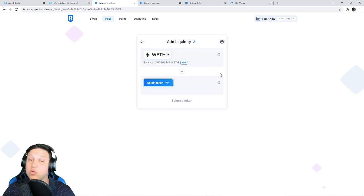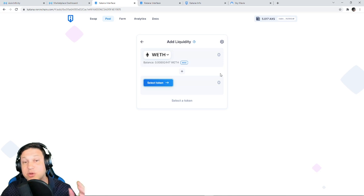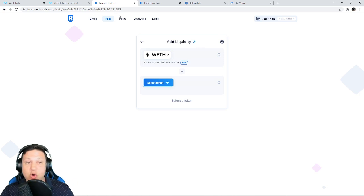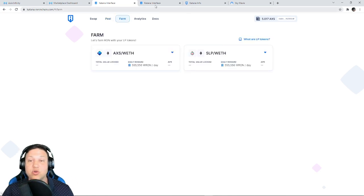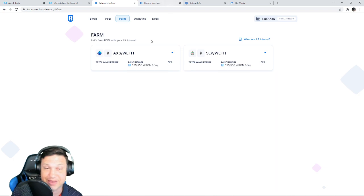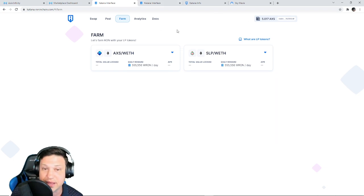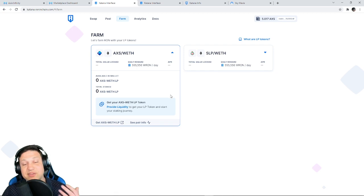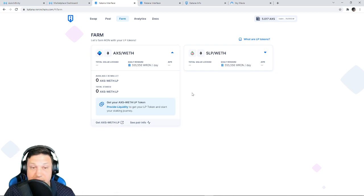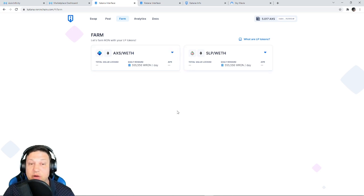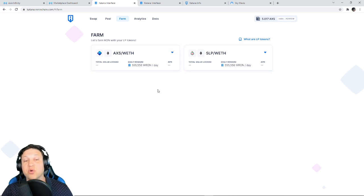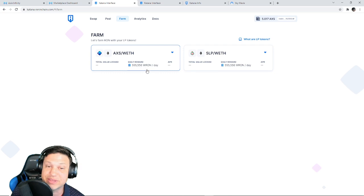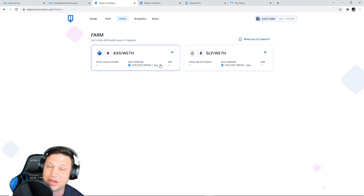When you do that, when you provide equal parts ETH and AXS, or ETH and SLP, you get what's called a liquidity token. Once you get that liquidity token, you go over to the Farming tab, and then you click here in this arrow and you provide liquidity. And you basically stake your liquidity tokens, your LP tokens.